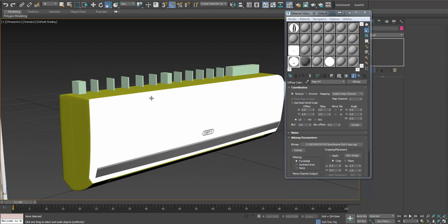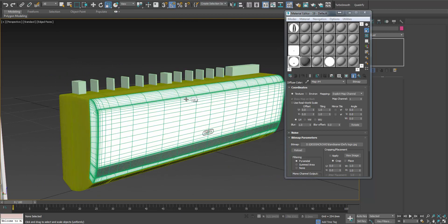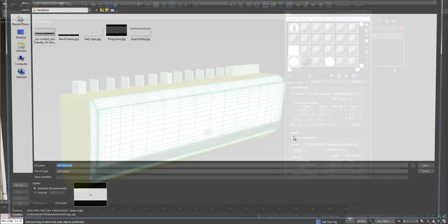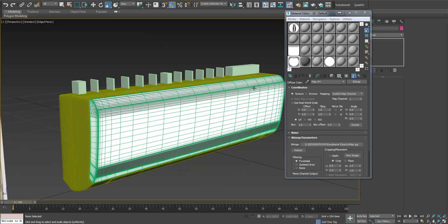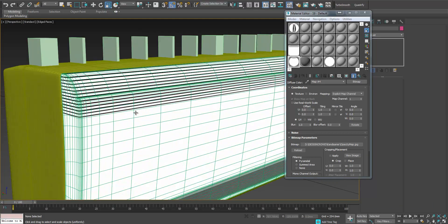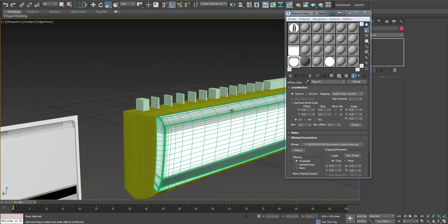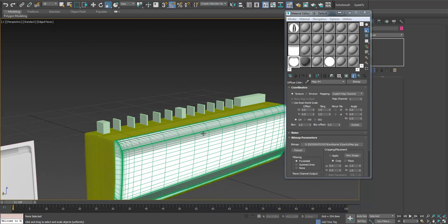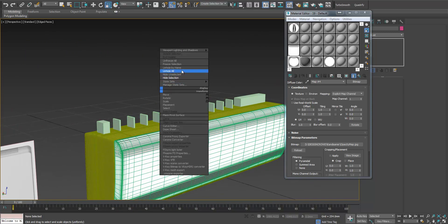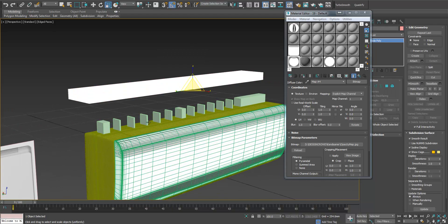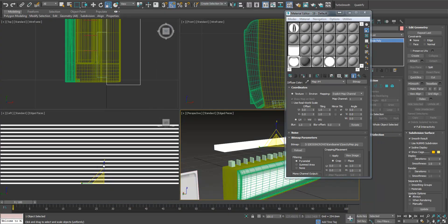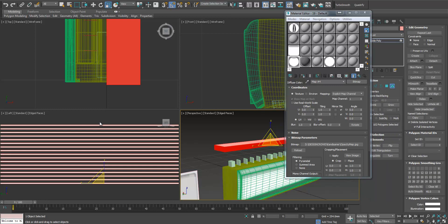Now we need to use opacity maps, and we're going to use it here. Let's see if we change it to opacity map. Okay, now it's not good enough. So I guess we need to hide this and make it a little bit bigger.